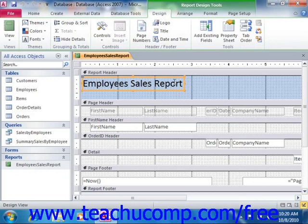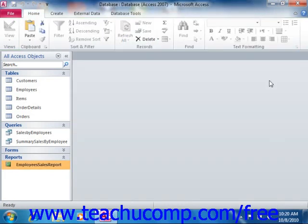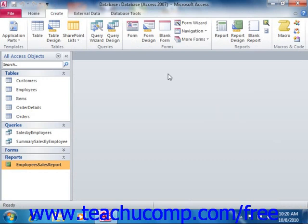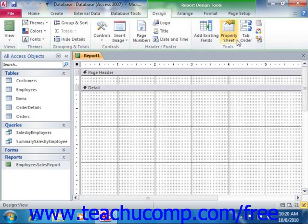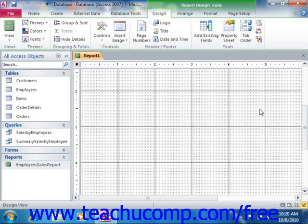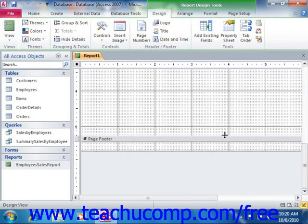You can also create a report from scratch in design view in much the same way that you created forms. To do this, click the Report Design button that appears in the Reports group on the Create tab in the ribbon. This will create a new blank report and display it in design view.